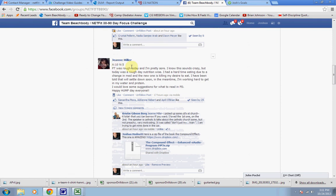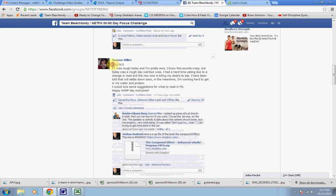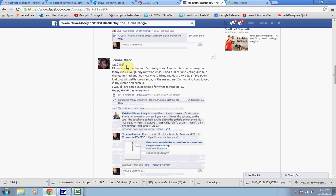If you look at Jeannie Miller here, she's got A10 N5. And what that means is on a scale of 1 to 10 for her activity, she's giving herself a 10. For nutrition, she's giving herself a 5. So she did 50% of what she intended or what she planned for or what her nutrition plan called for.